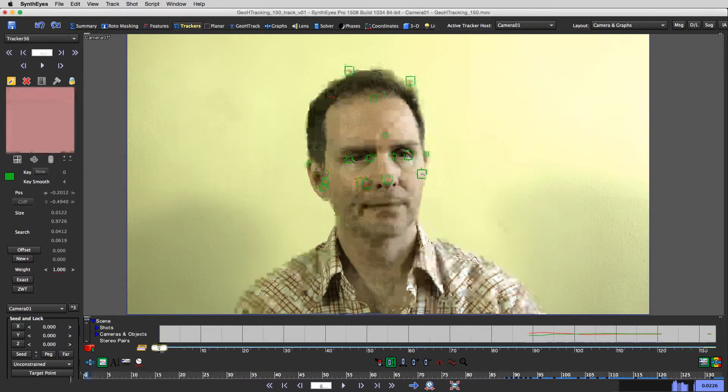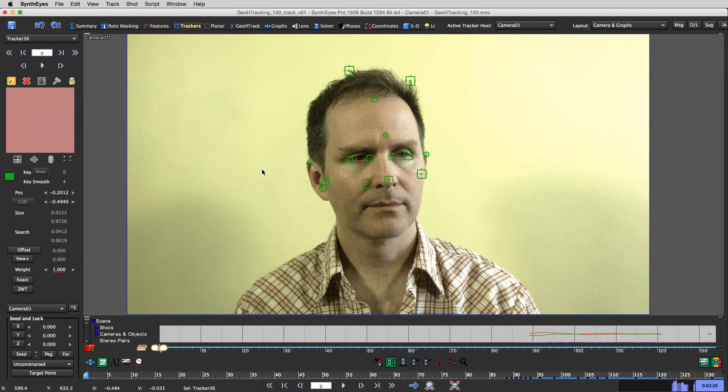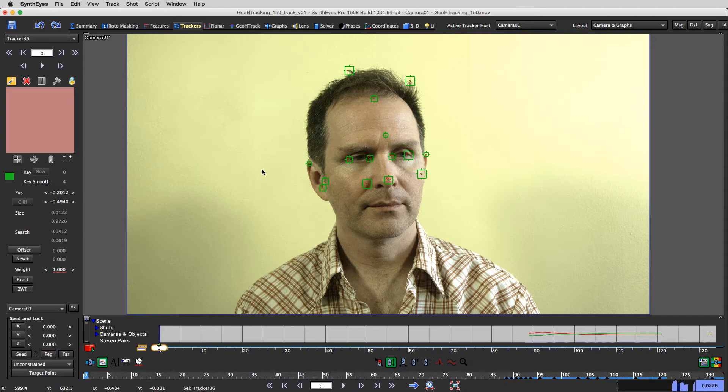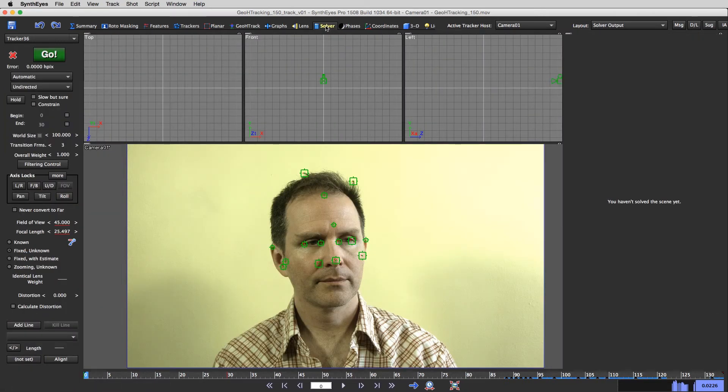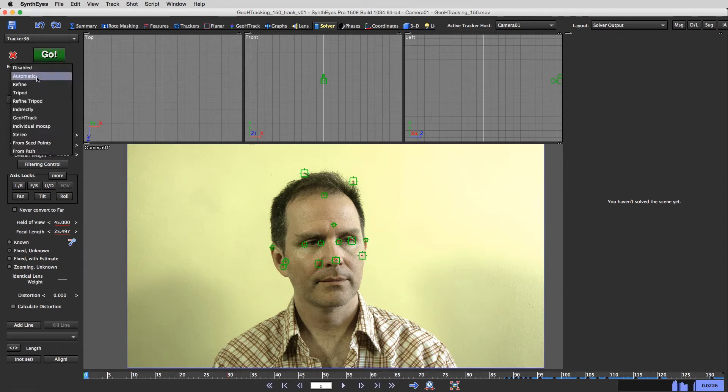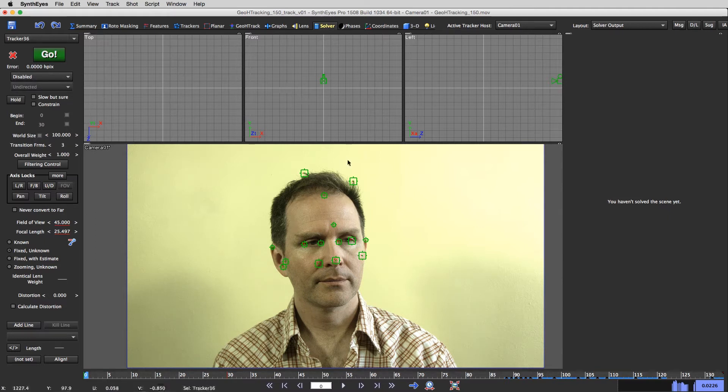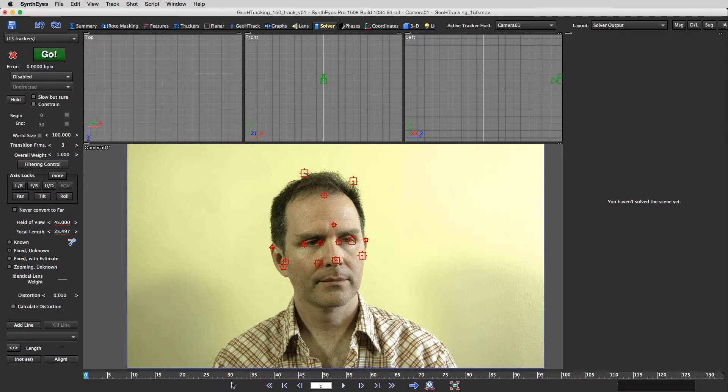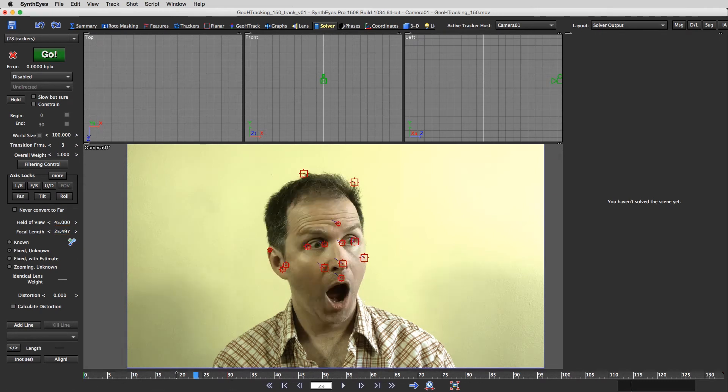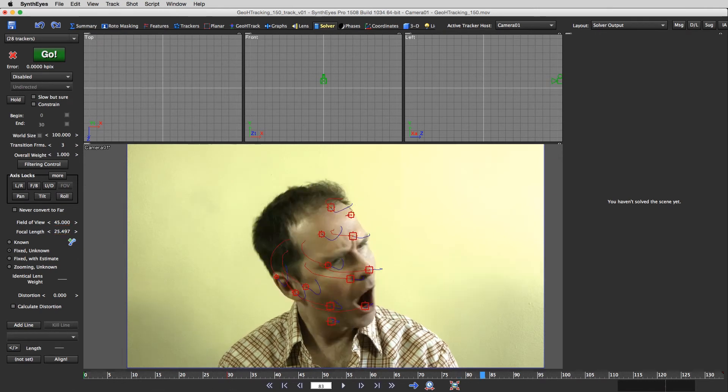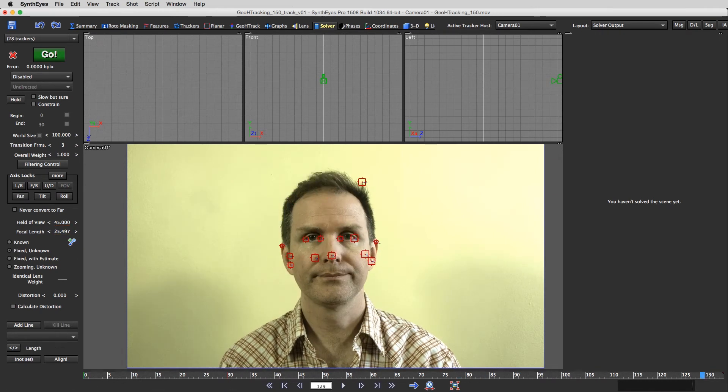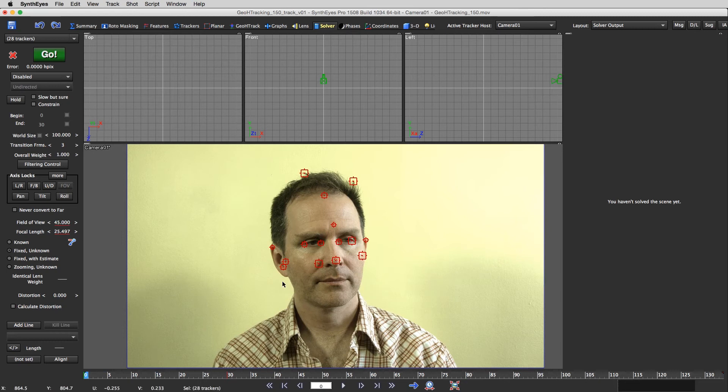And then from here, the next thing that we're going to do is we're going to go to the solver panel, and we're going to tell it that this camera is disabled because we're not doing a camera solve. We're going to do an object solve. And so we're going to take all of these trackers here. I hit the shift a button to select all of the trackers throughout all their lifetimes.